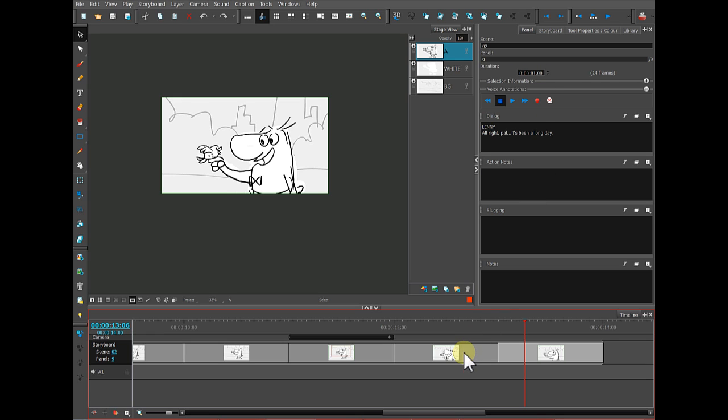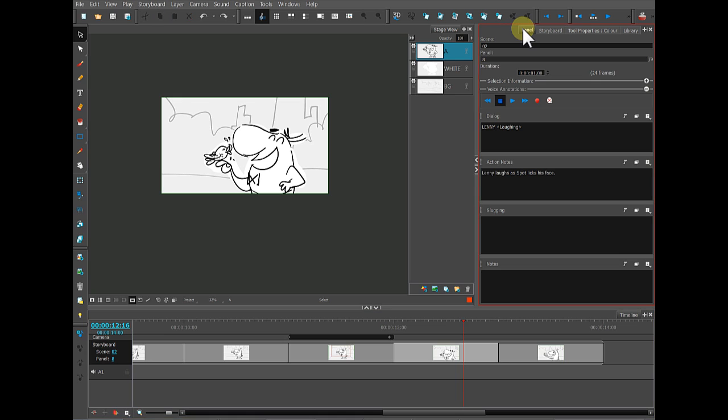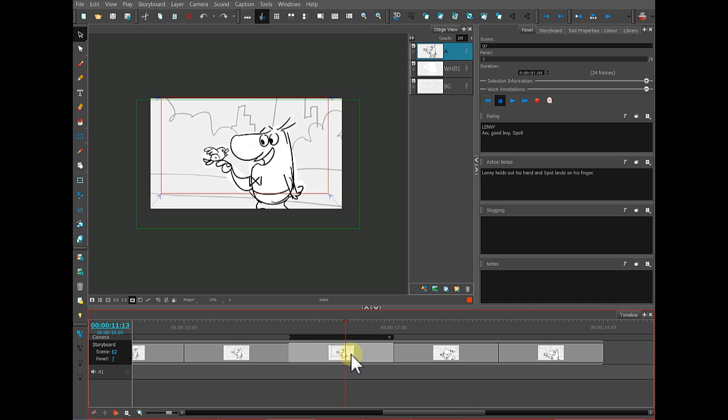You can find out that by clicking on any panel and coming over to the panel palette, and then you can see the time of this current panel.